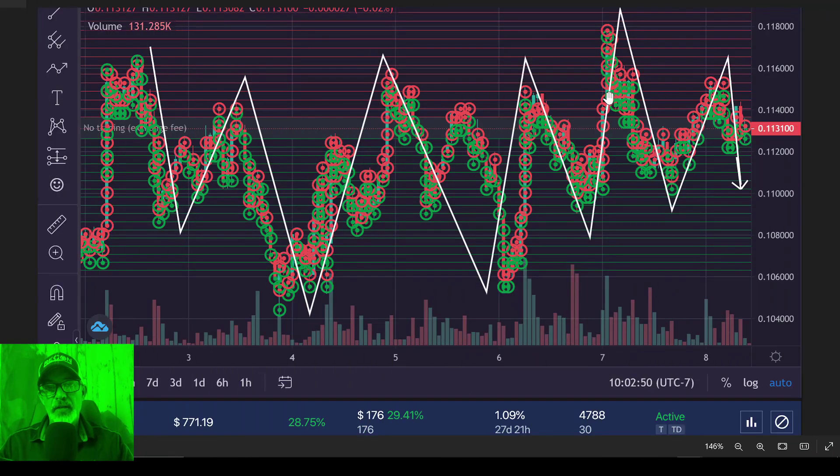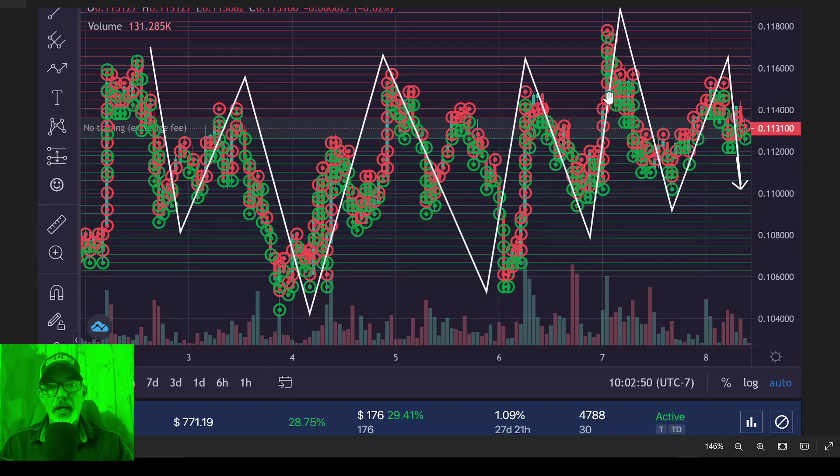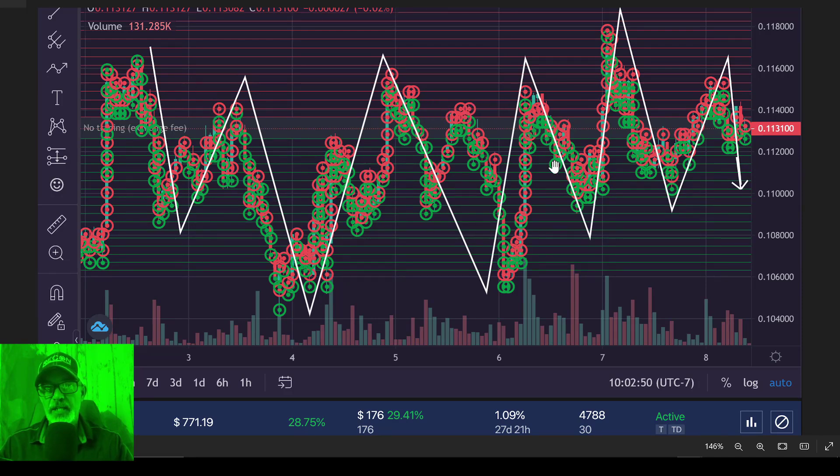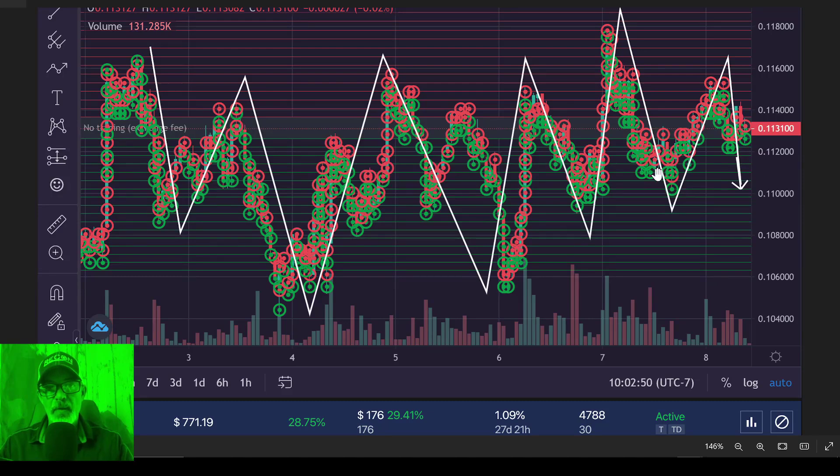And if you're not familiar with how a grid bot operates, it's pretty basic. Buy low, sell high. And the ideal price action would be choppy or consolidated price action within a range.